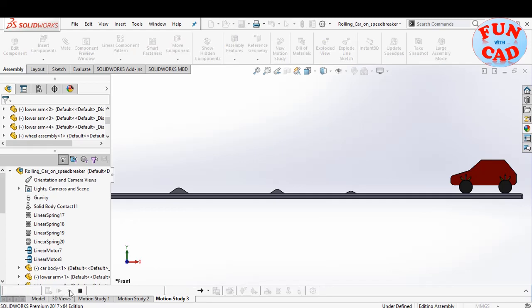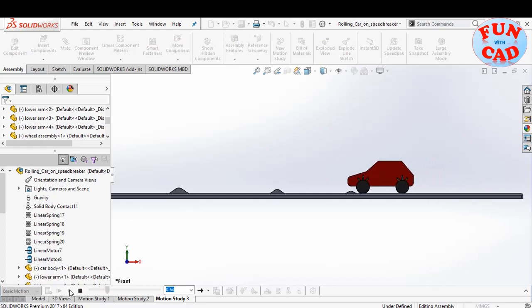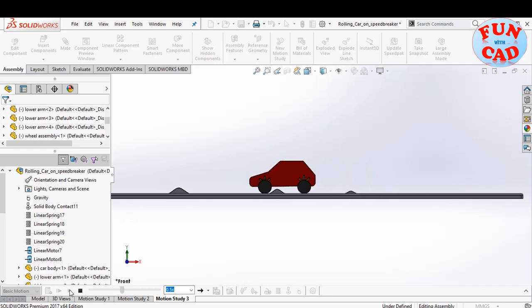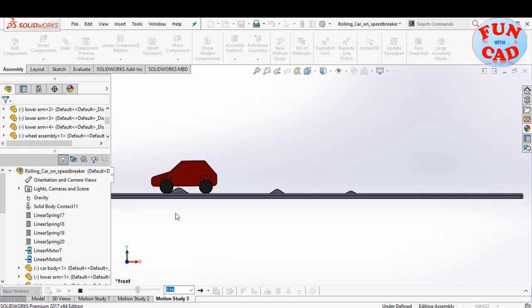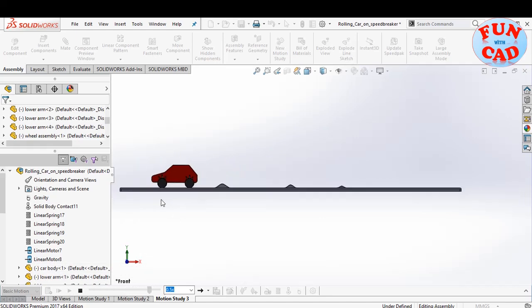Let's check. We see a relatively stable motion of the car.